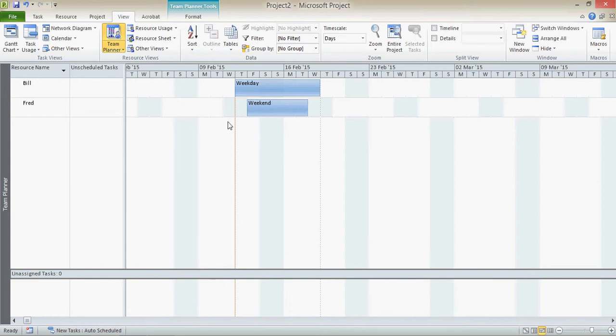You'll notice that the first day of the weekday task is actually the Thursday, here being today, and the Thursday Fred can't work because that's part of his weekend and that's why it's shifted into that gap there.